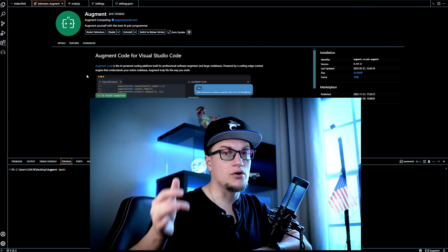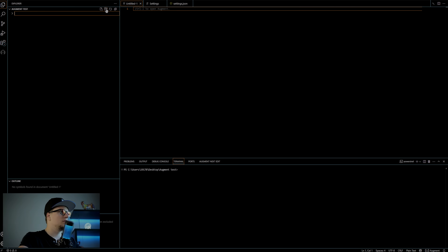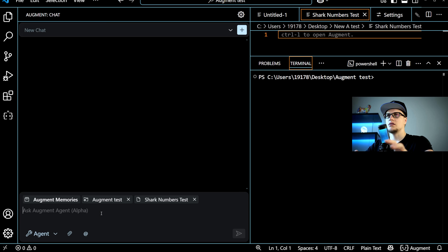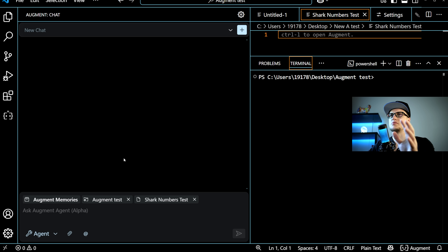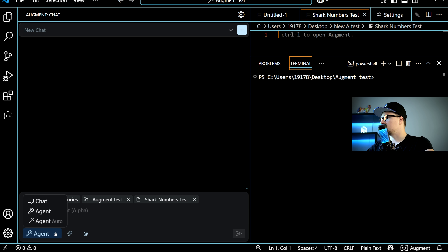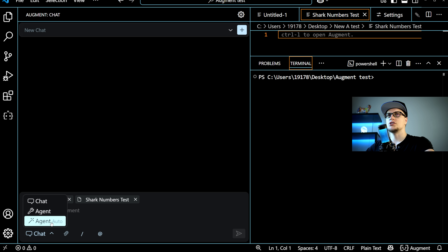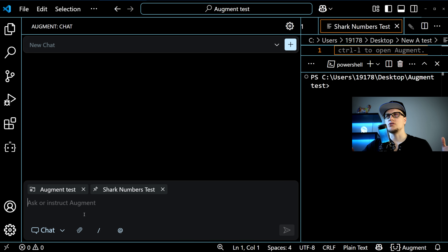Augment helps developers write, understand, and improve code faster by offering natural language chat to explore codebases, intelligent code completions that consider your entire project, and the ability to generate or modify code using simple instructions — all directly within your editor. I'm going to create a new folder and a new file. Clicking on Augment in the left sidebar, I'll ask it to help me create a simple weather app in JavaScript using the weatherapi.com API, starting with absolutely nothing — just an empty folder.